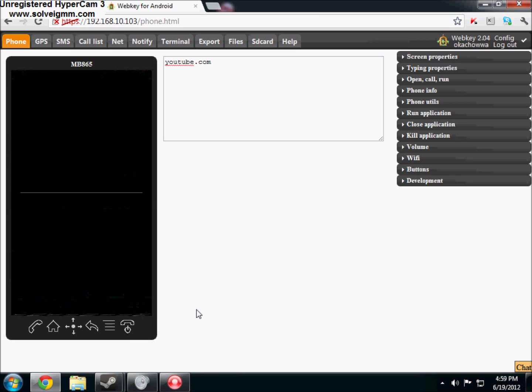So it's actually extremely easy. All you have to do is download an app called WebKey off of the Android market. It's free and you need root access and yeah that's pretty much all you have to do.